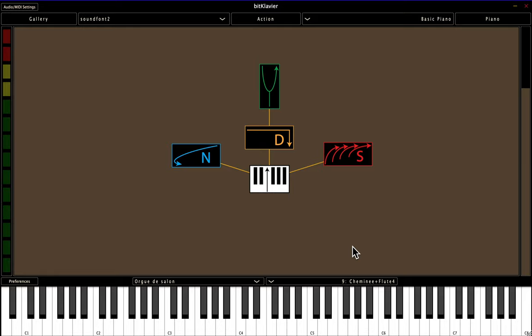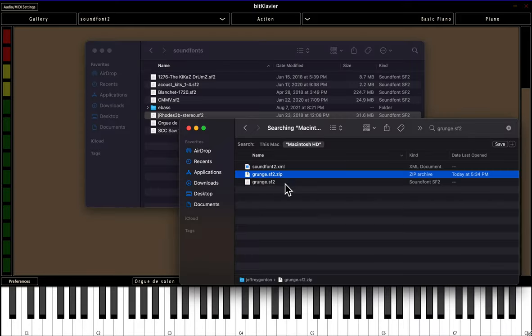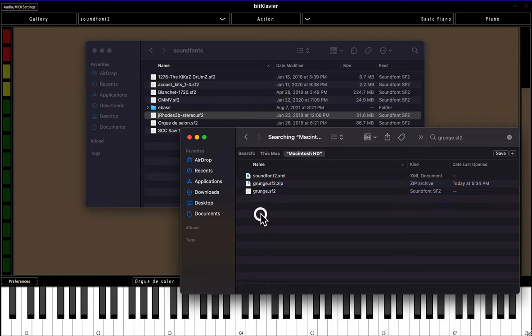And lastly, I just want to mention that you can install your own sound fonts for use in BitClavier. And there are loads of free sound fonts available online. But you can also make your own using samples that you were recorded or found somewhere. So here's a sound font that I made using various samples from my apartment with the free software poly phone. So it's called grunge.